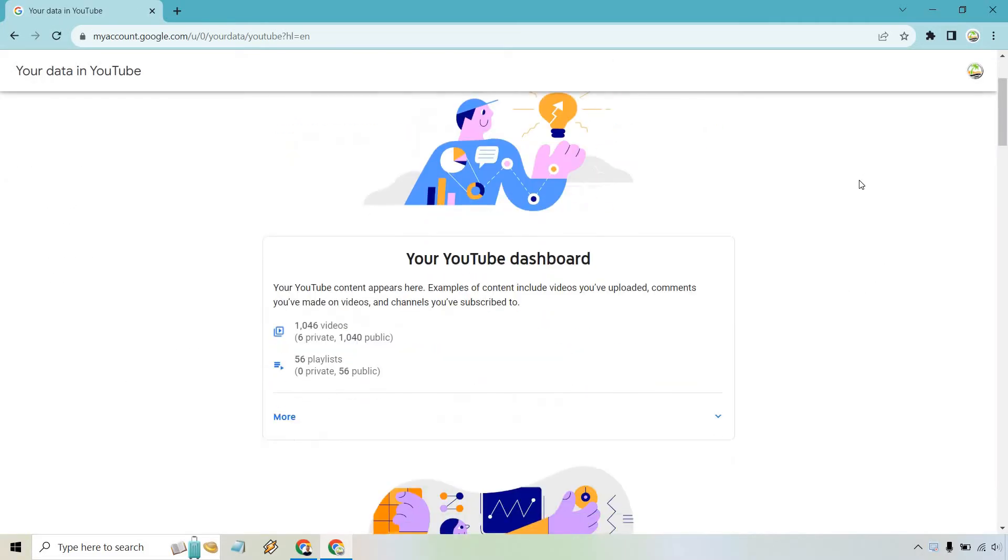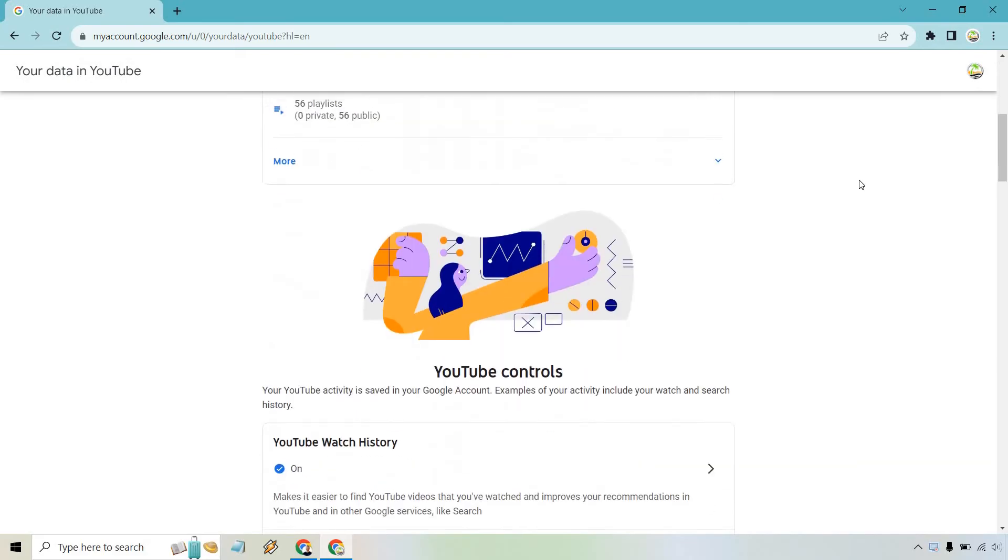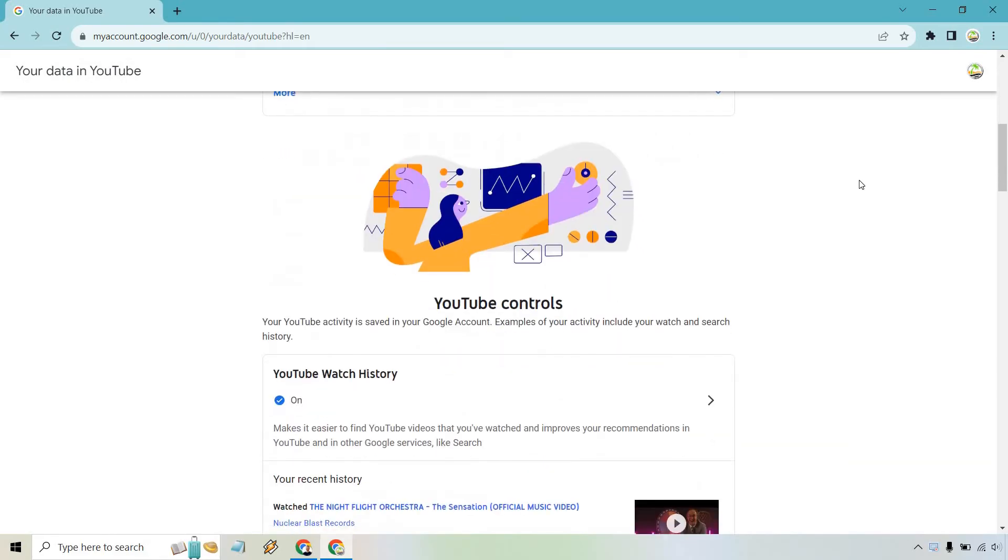Upon doing so, if you scroll down a little bit, there's going to be a section with the YouTube watch history. So let's click on this right here.